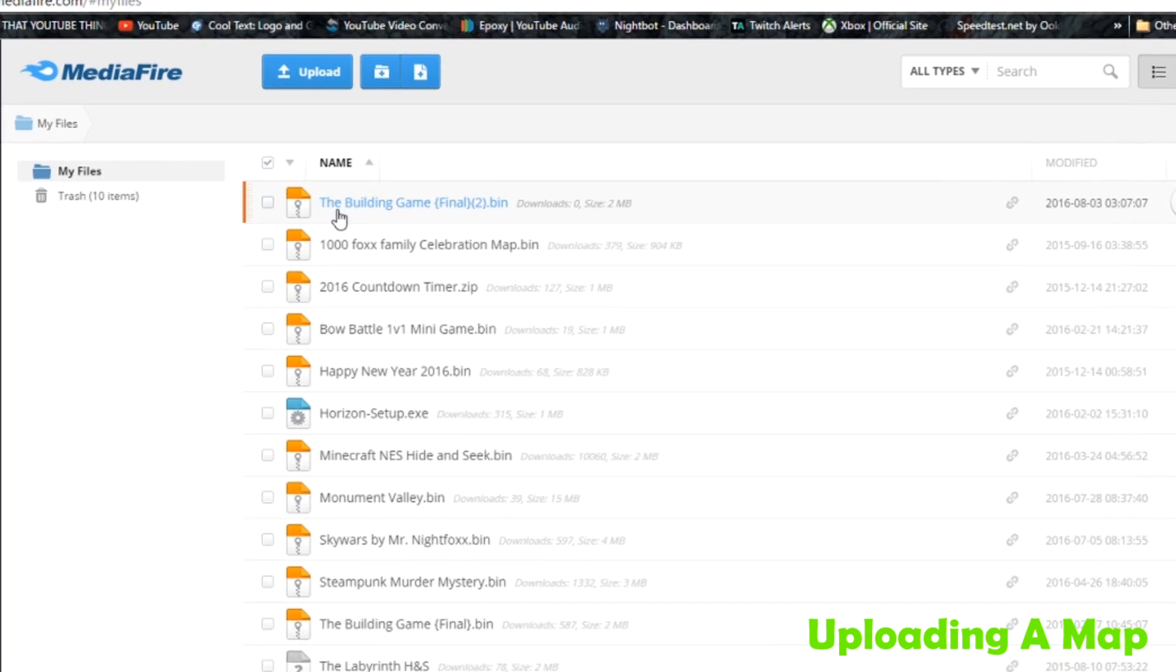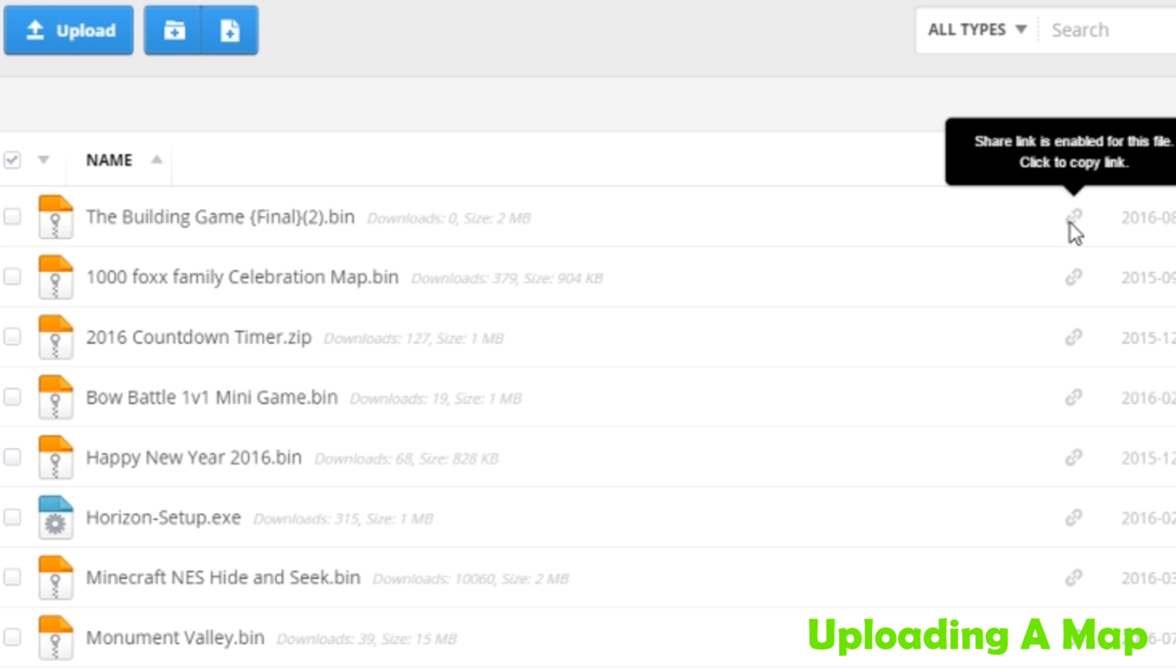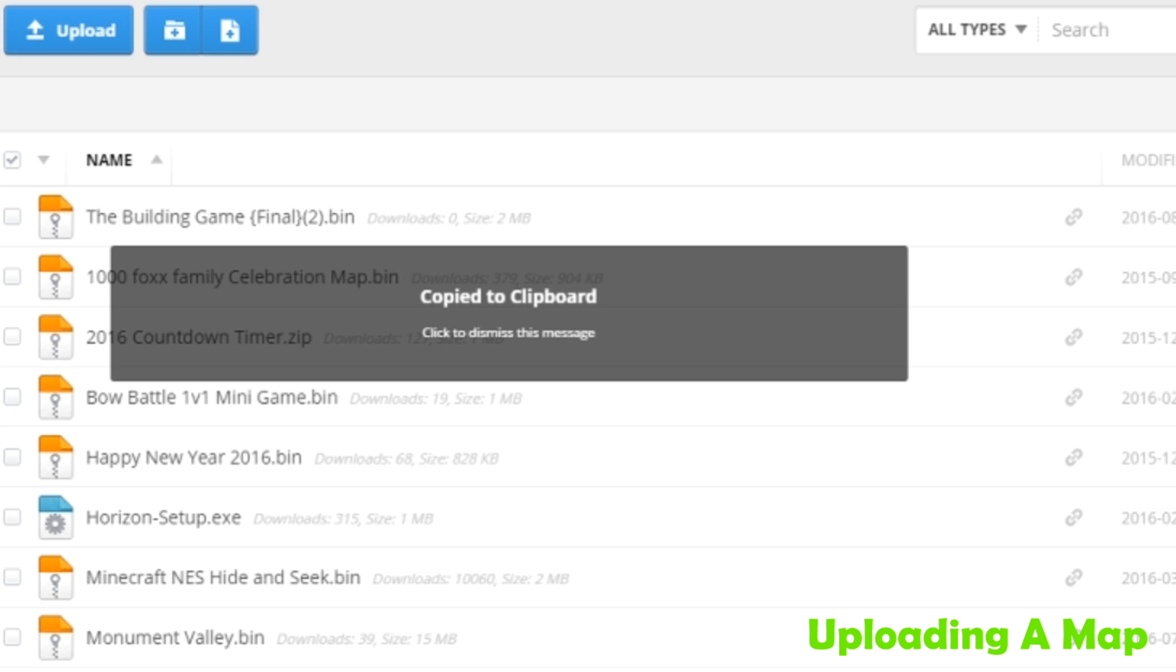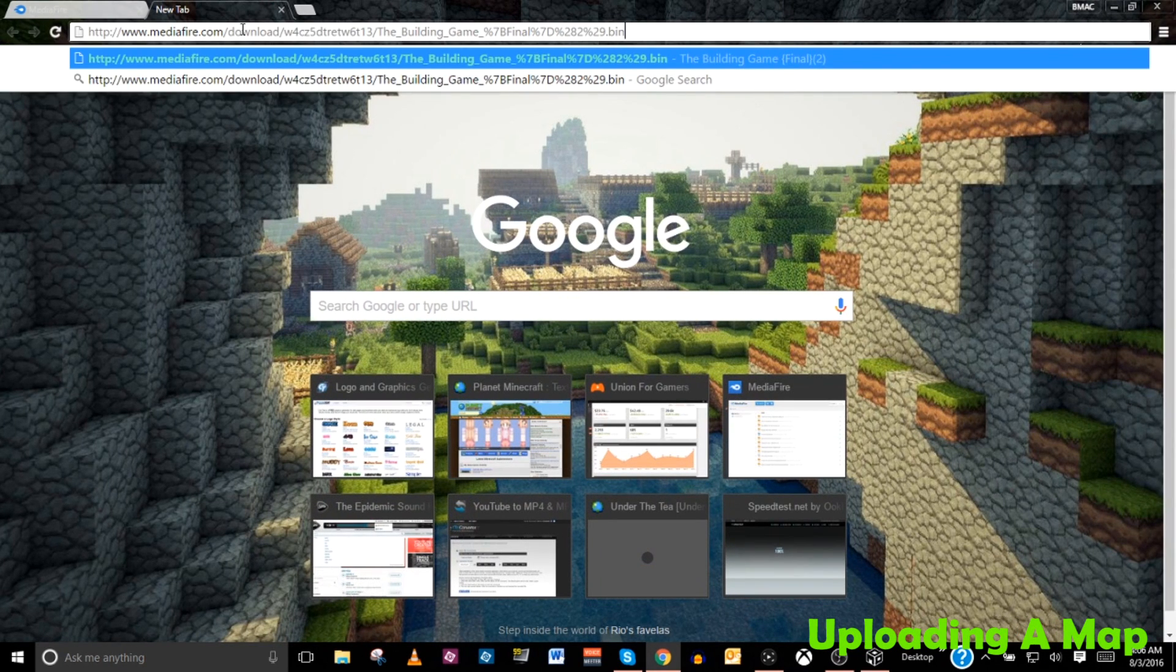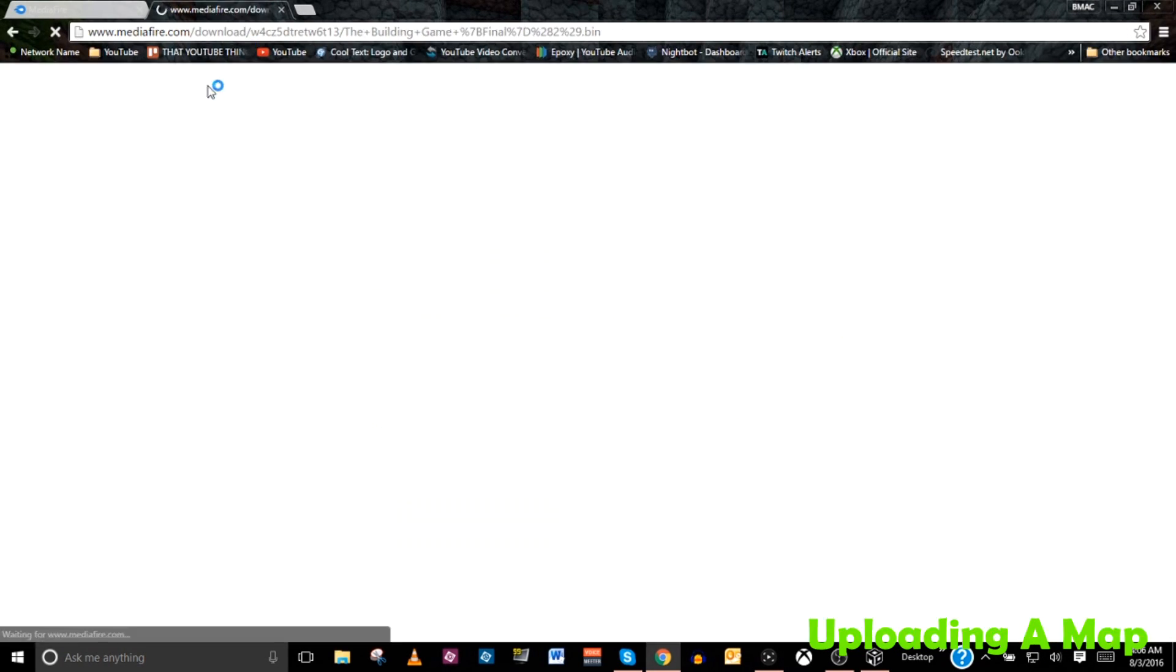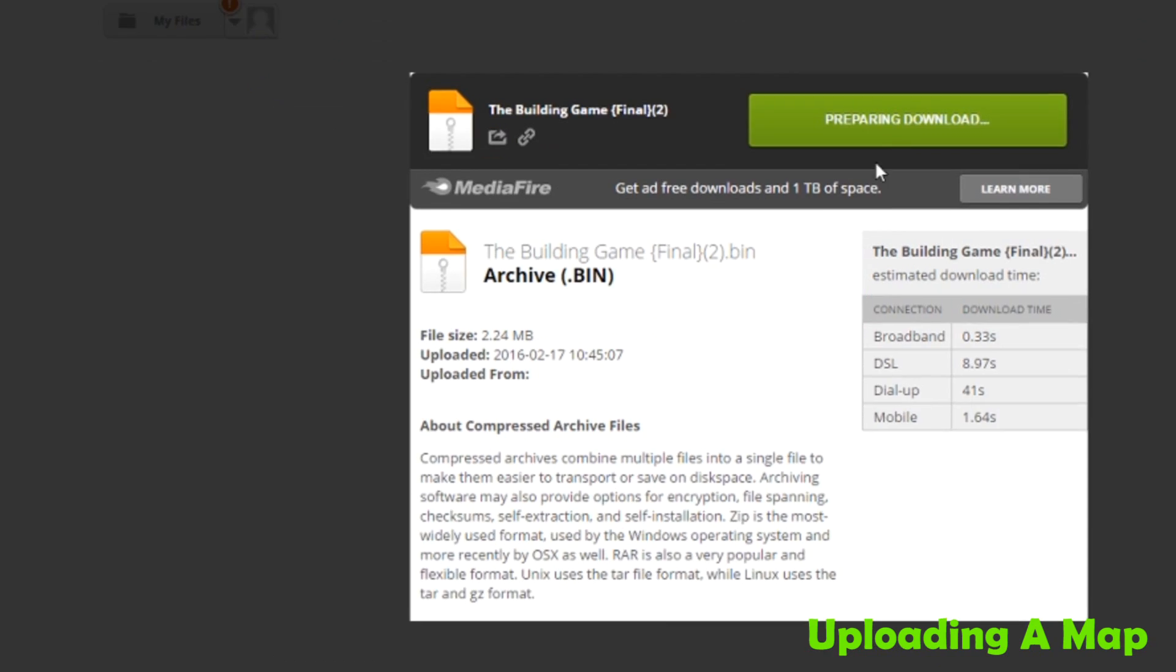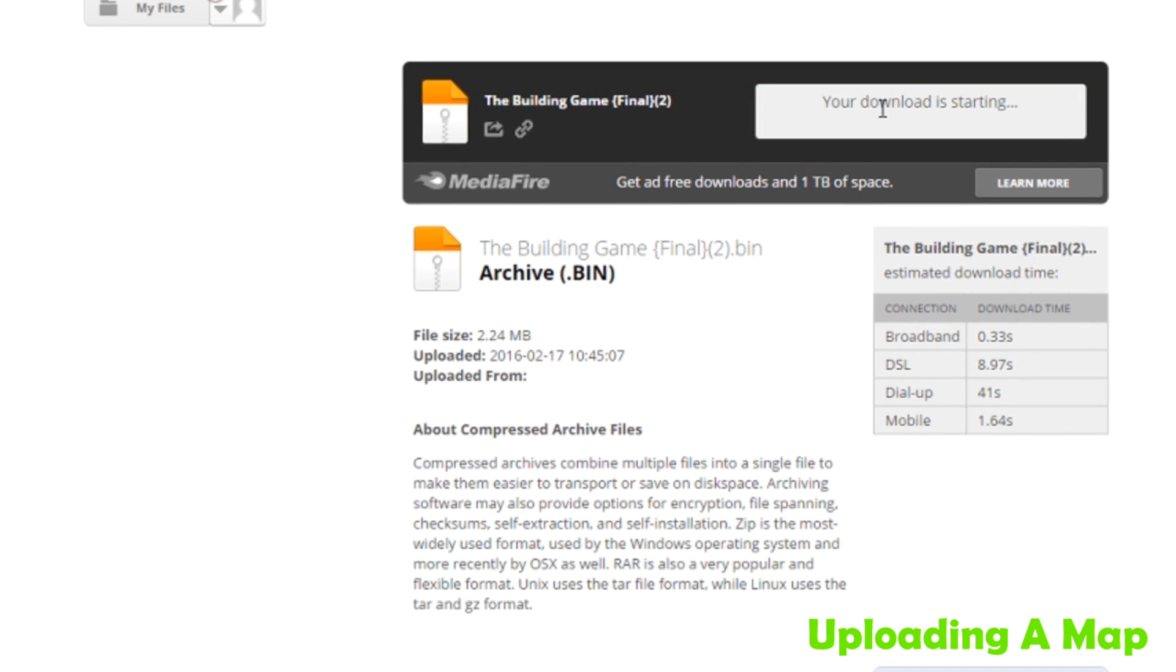And if you look here, you can see that the building game file was uploaded successfully. All you got to do is go over to the little chain link icon and click it to copy the link to your file. And now you can share it with your friends. Give them the link so they can take it and go over to the media fire and download the map for themselves.